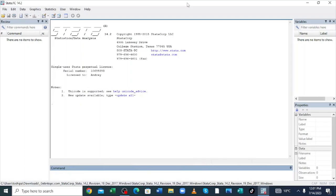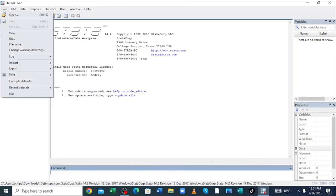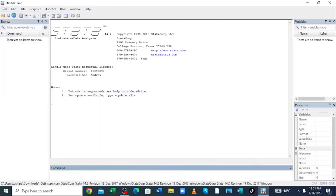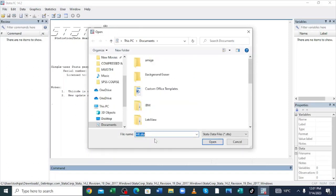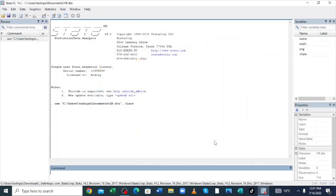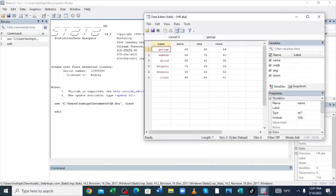To start creating a bar chart in Starter, open the dataset you want to do the analysis for. Open it to start running it. To visualize the dataset, enter the command to ensure the dataset you are doing analysis for is correct.